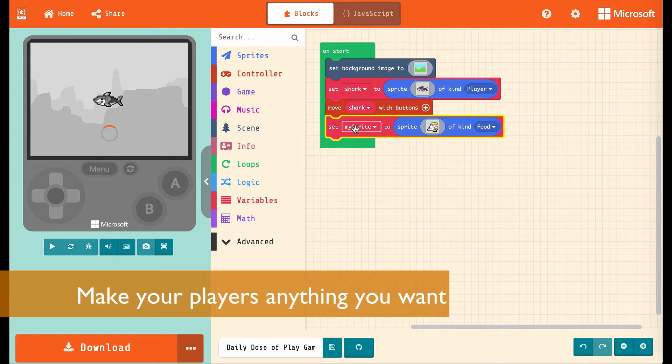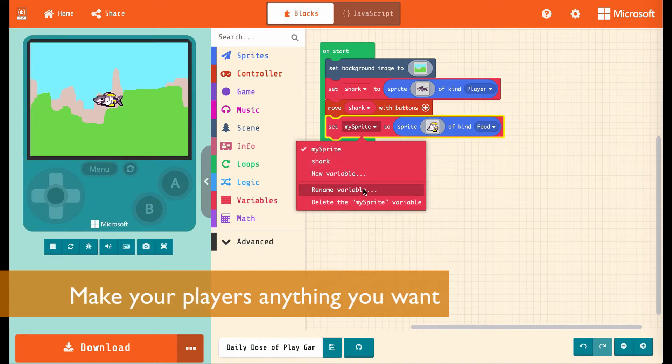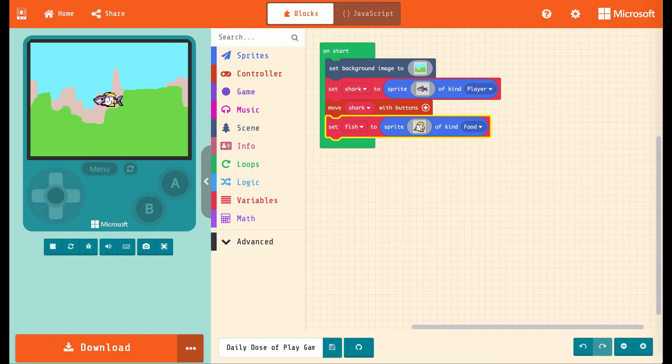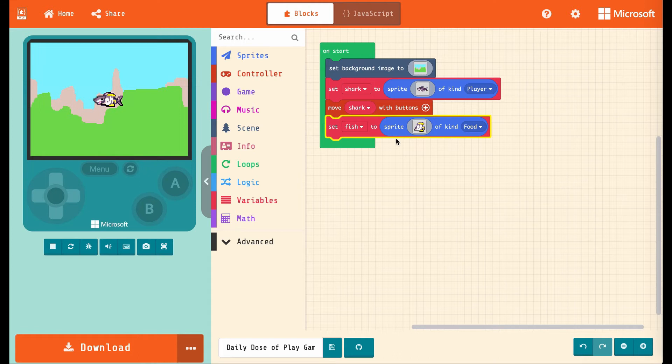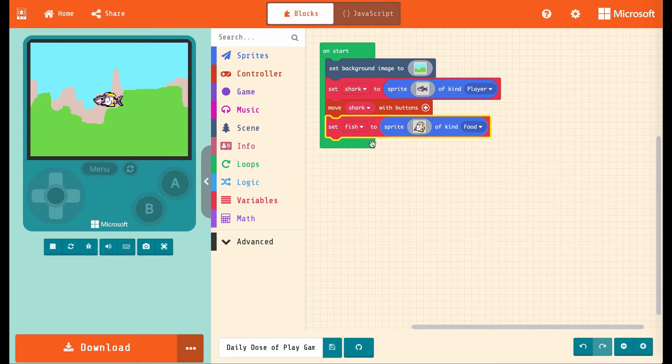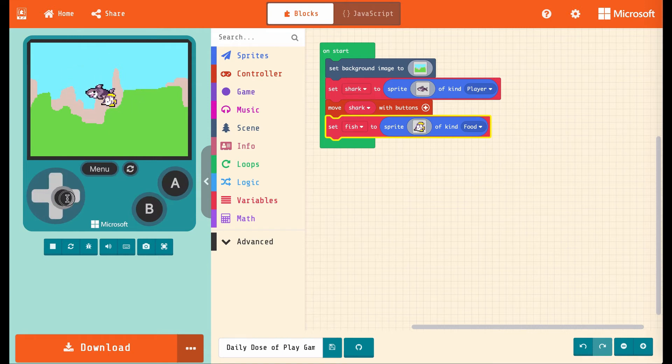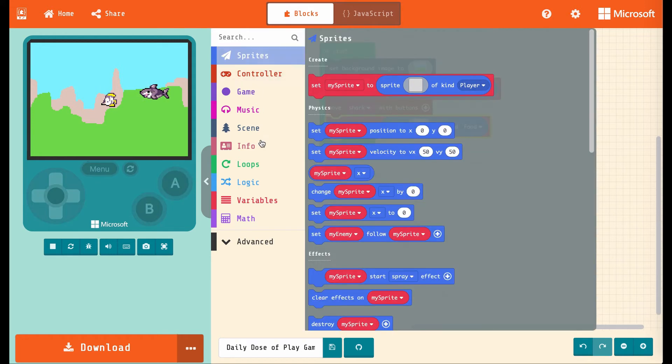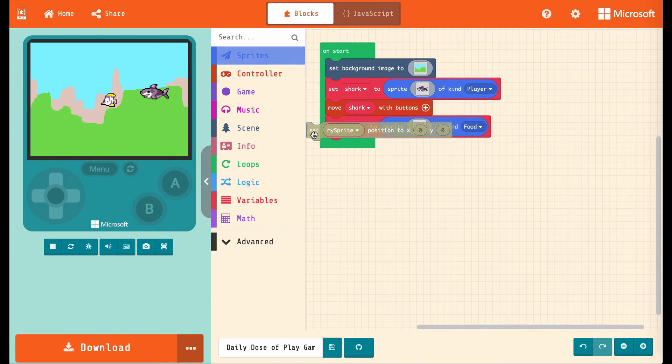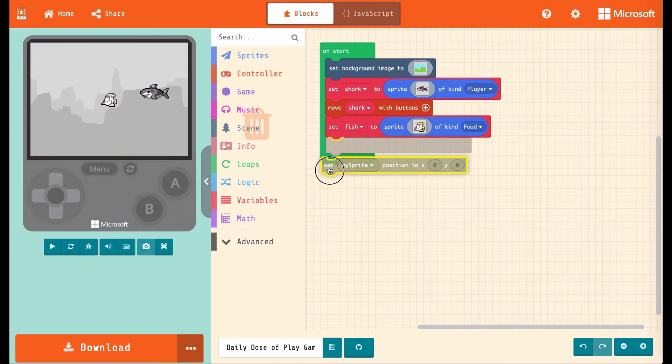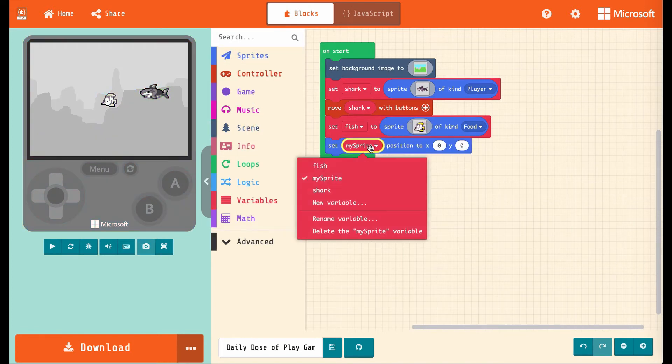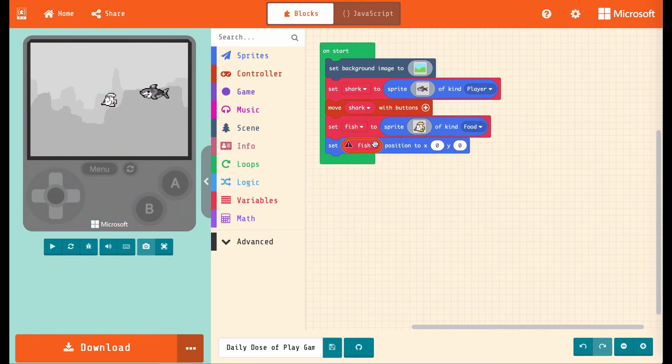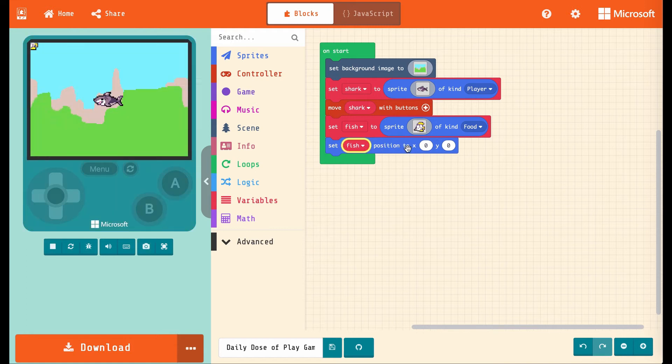And we're going to rename this to a fish just so everything's clear. All right, so now we've got a variable named fish holding a sprite with this image, and it's the kind food. It does turn out that it puts it down right in the middle of the screen on top of the shark, which is not the best place if we're trying to make it hard to get. So let's go into sprites and choose set my sprite position to. And we'll change this to fish because we want to change the fish's position.